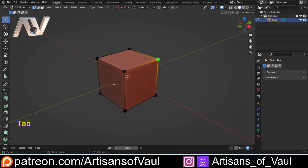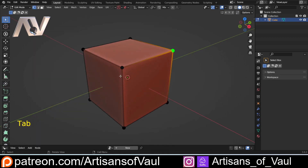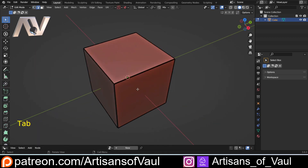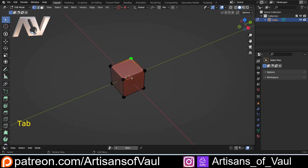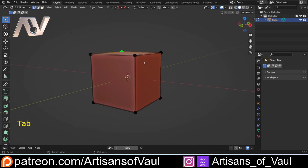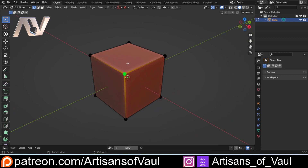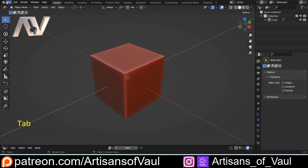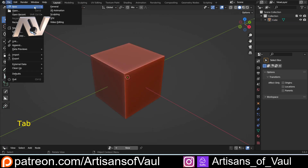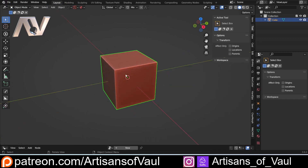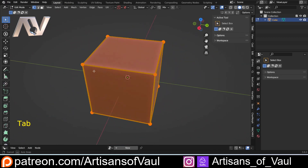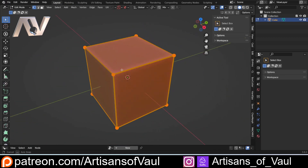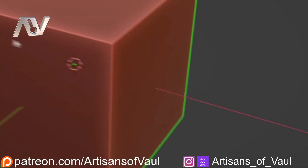Now if I go into vertex mode we're going to see this really, really big edge and these massive vertices — probably far too impractical to really use, though maybe someone would like it. If I go out of that and then File > New (don't save), we can see that all of those settings have been saved because I saved my preferences.